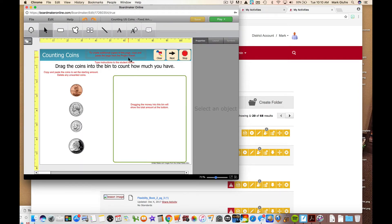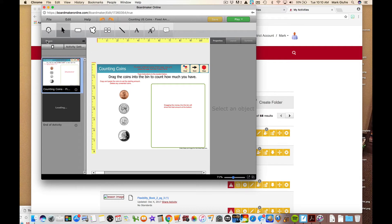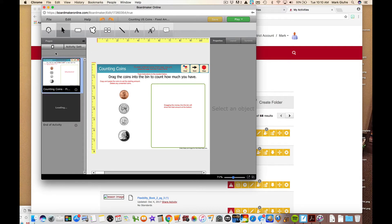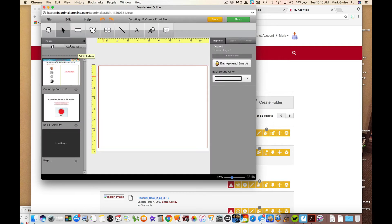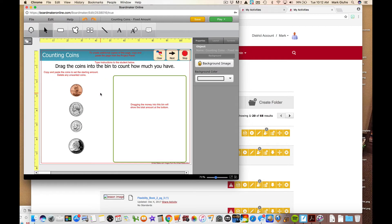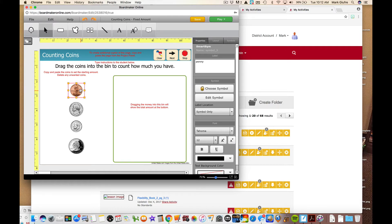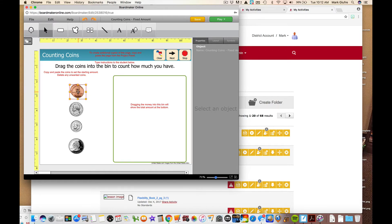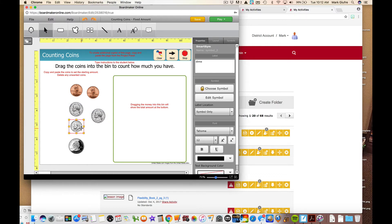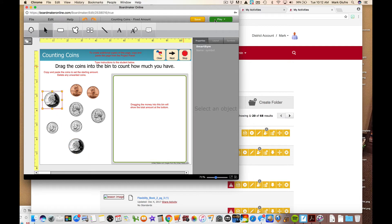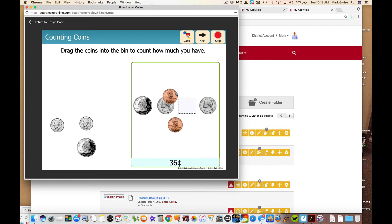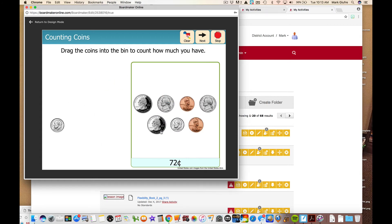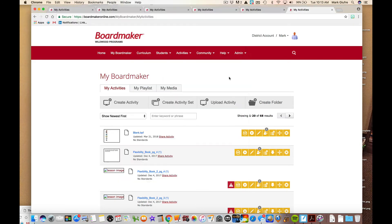To create additional copies of this page, copy and paste the page from the project panel below. We're not going to do that, but again this is a good reminder if you ever wanted to add pages you could do it right over here. Add pages to your activity. Okay, let's go back to this first page. Copy and paste the coins to set the starting amount. Delete any unwanted coins. So basically it appears that I can add as much money on this side as I want. So let's add a few extra coins. All I'm doing is copying and pasting. And then when you go to play this activity and the student drags the money in, it's going to add up all the money that student drags automatically. It's kind of a neat activity, a way to count money.